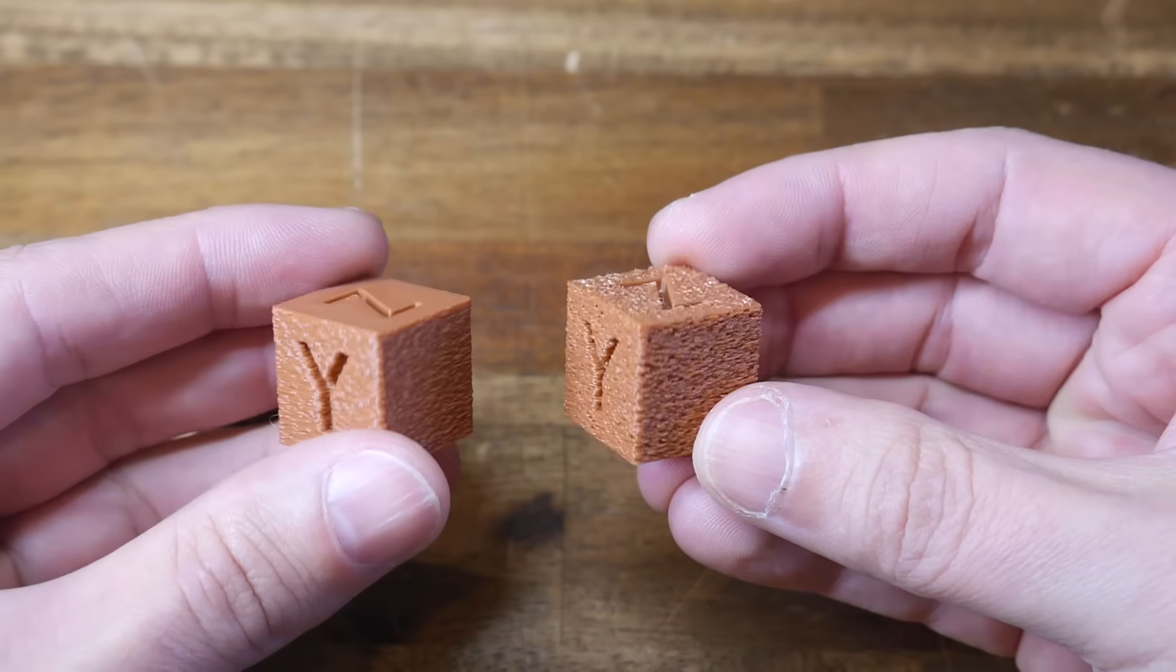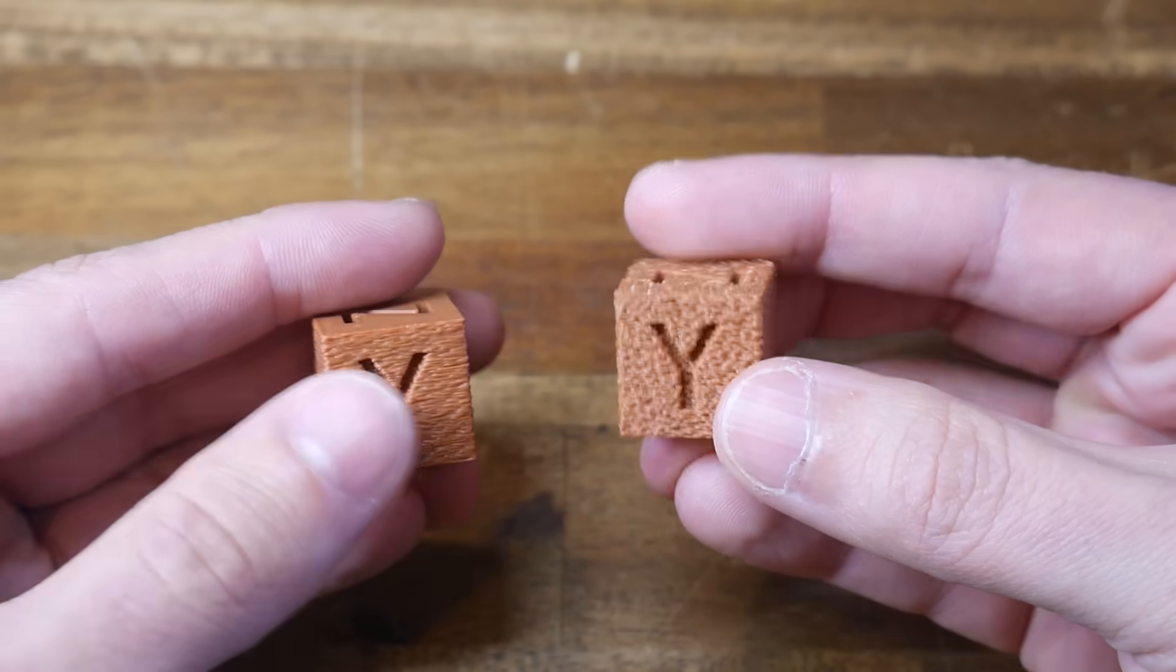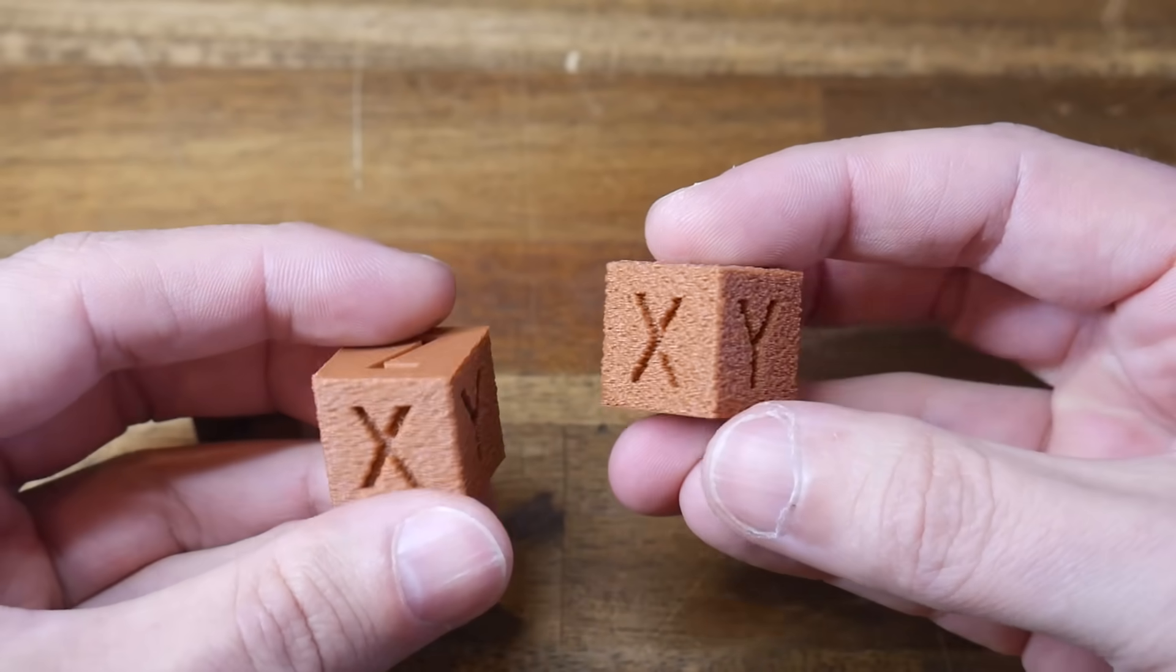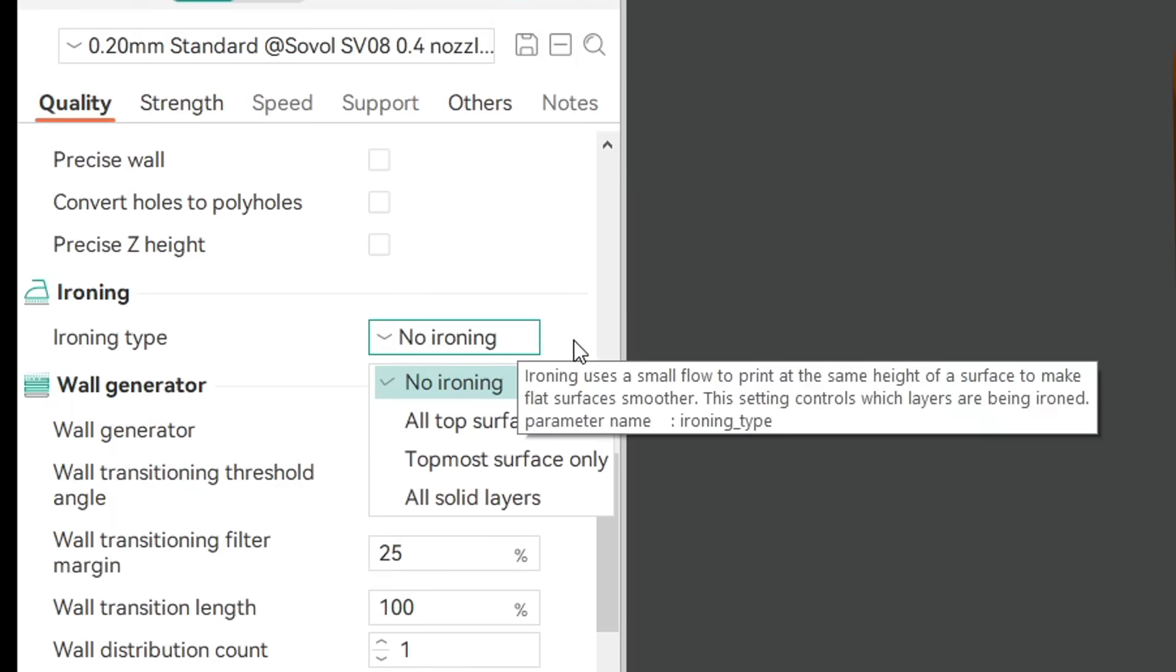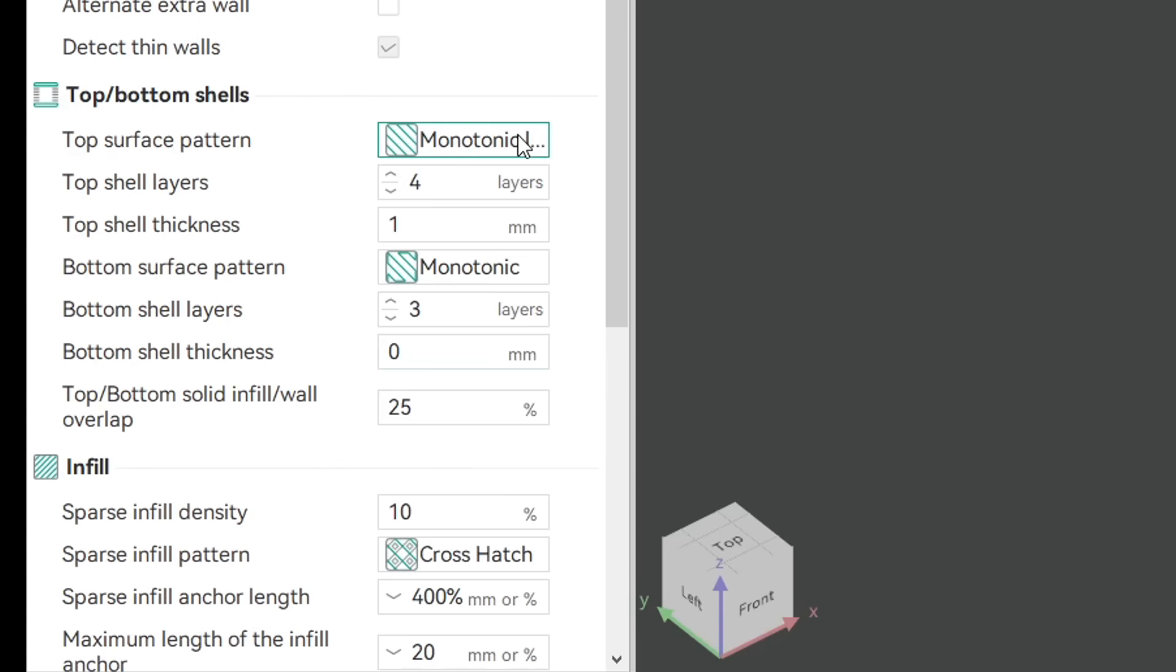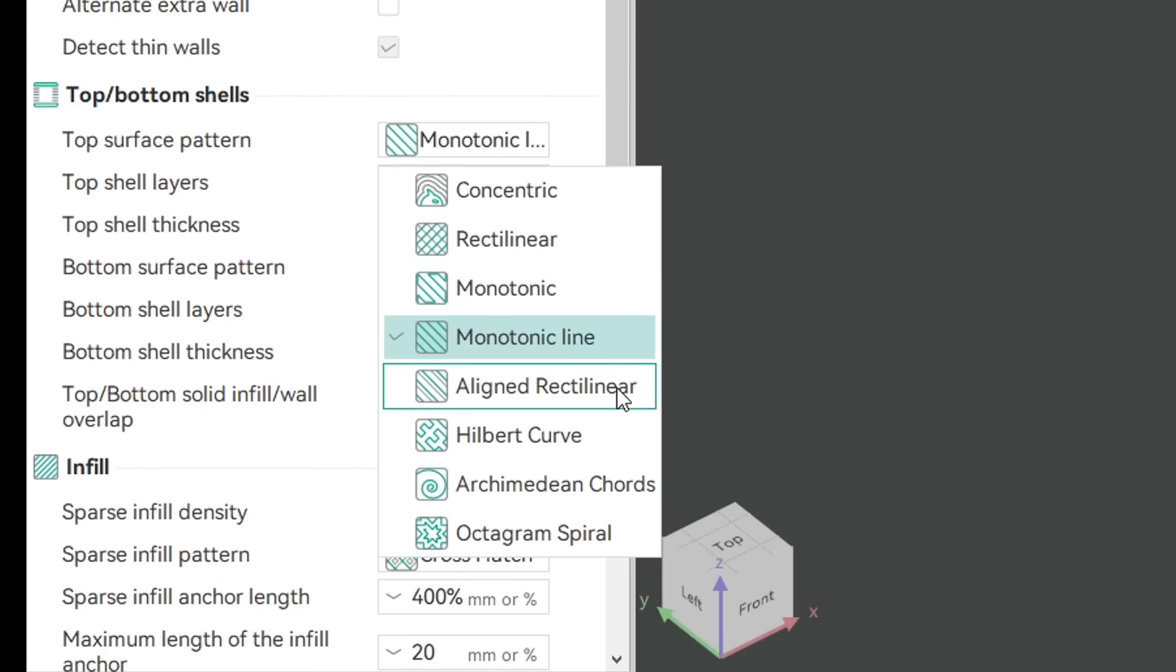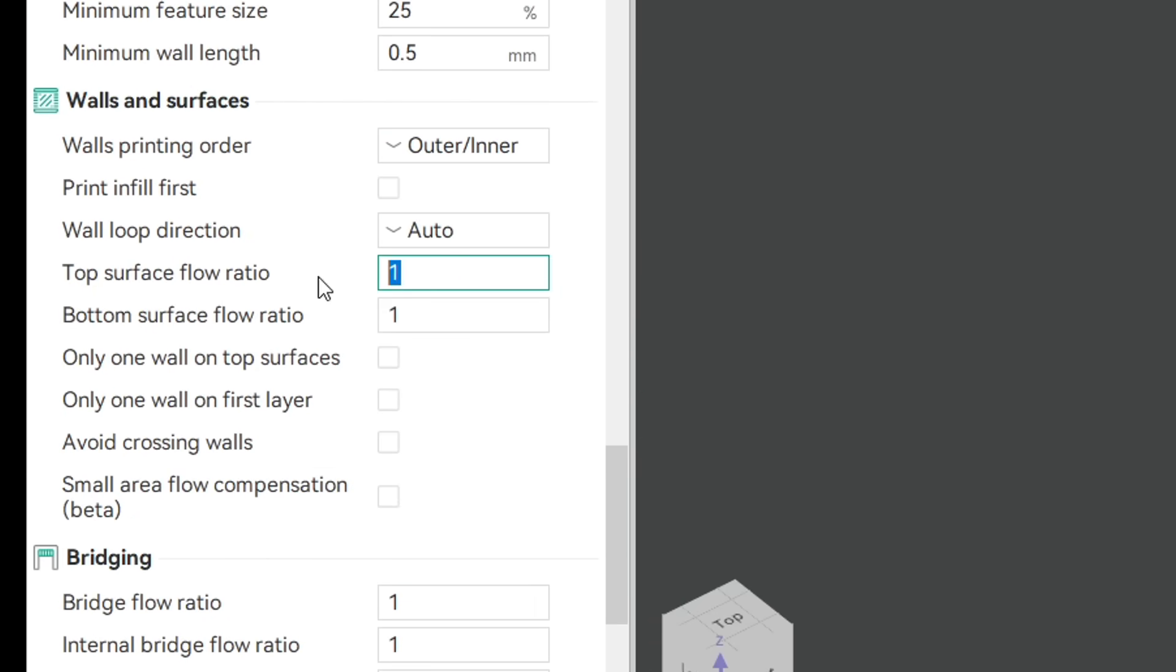We've already seen with the cube, that this absolutely works, but how exactly is it achieved? The first thing to understand, is that there's no preset like ironing, to apply this automatically, to the top surface. Instead, we need specific control, of two main parameters. The first is a lot of options, for top infill pattern, and the second, is specific control, of the flow rate, only for the top surfaces.